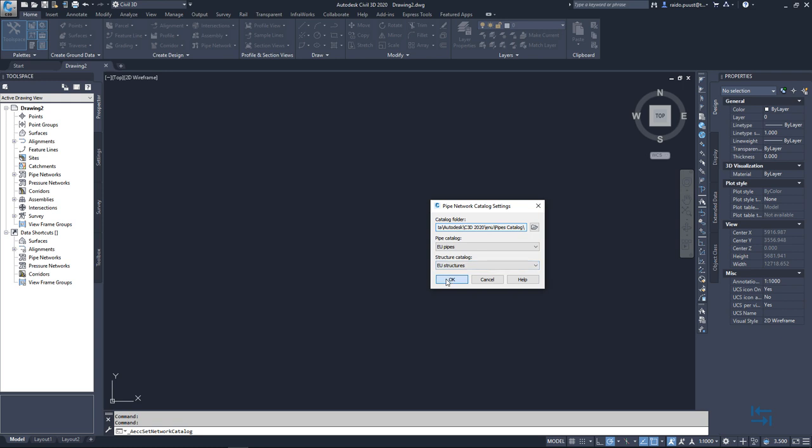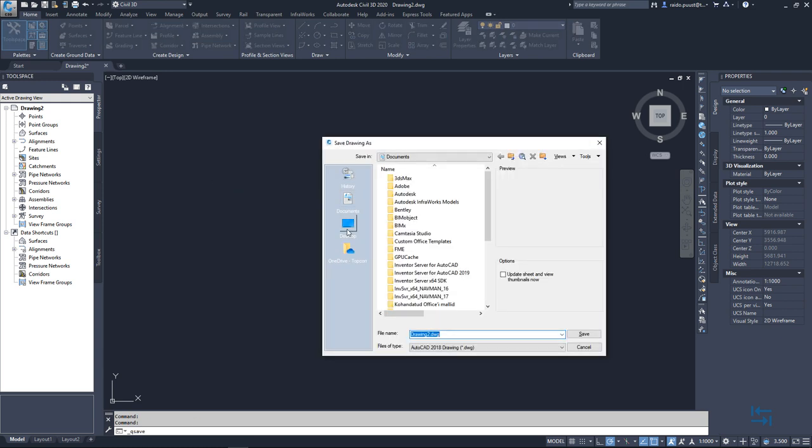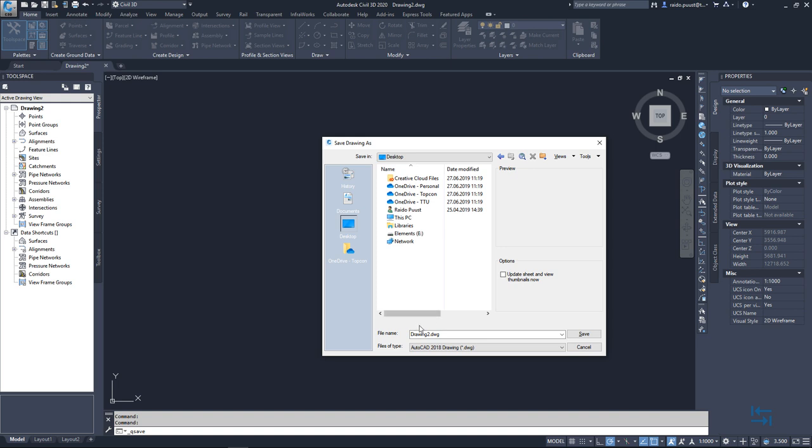So I hit OK and then I prefer to save my drawing. I save it to my desktop and maybe give a name like Pipe Network Demo Save.